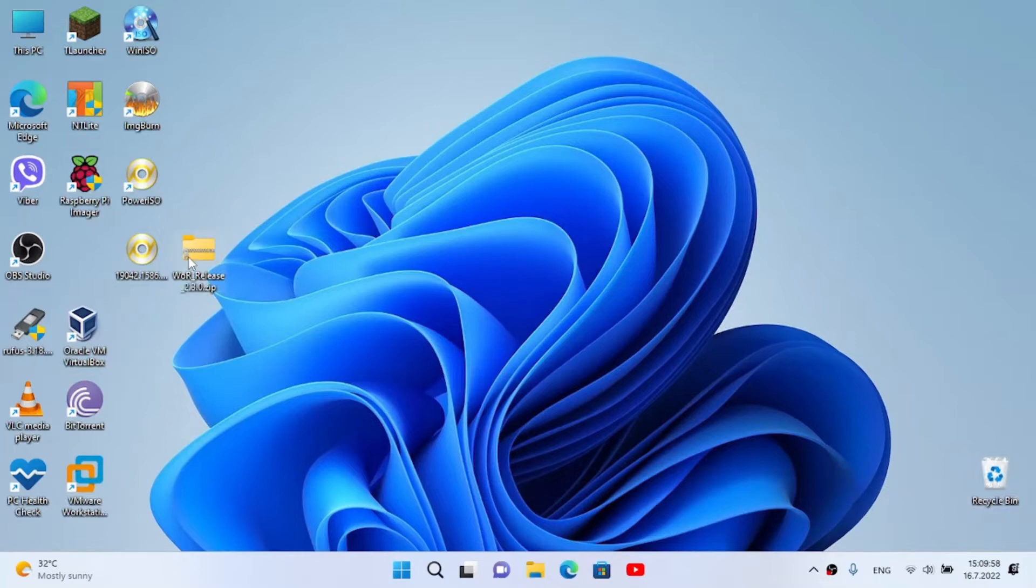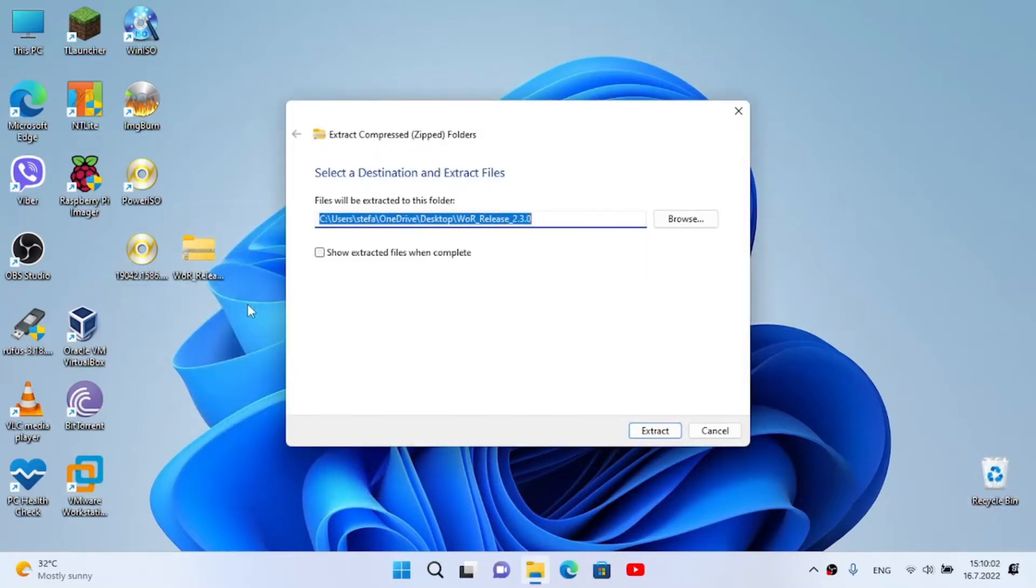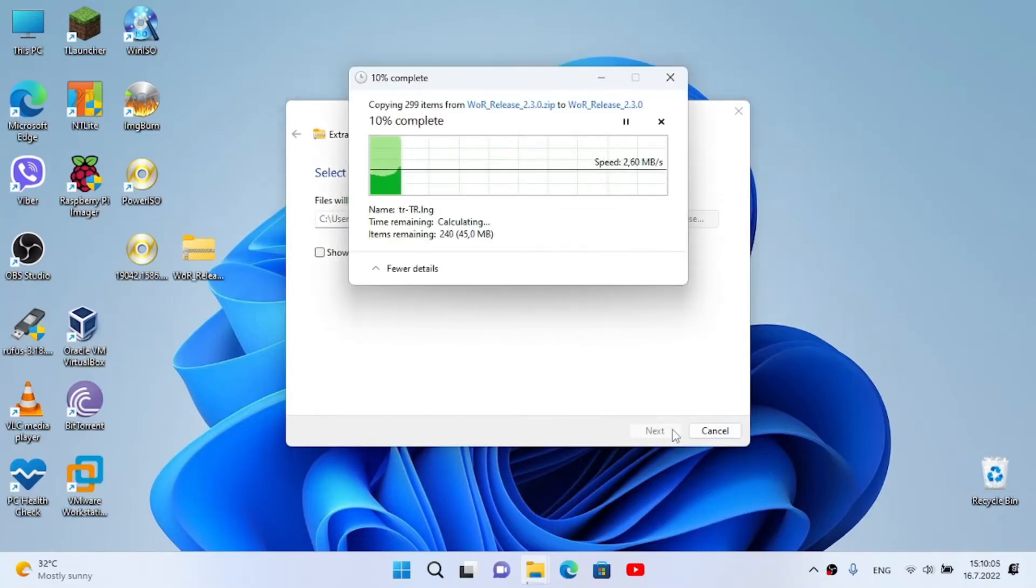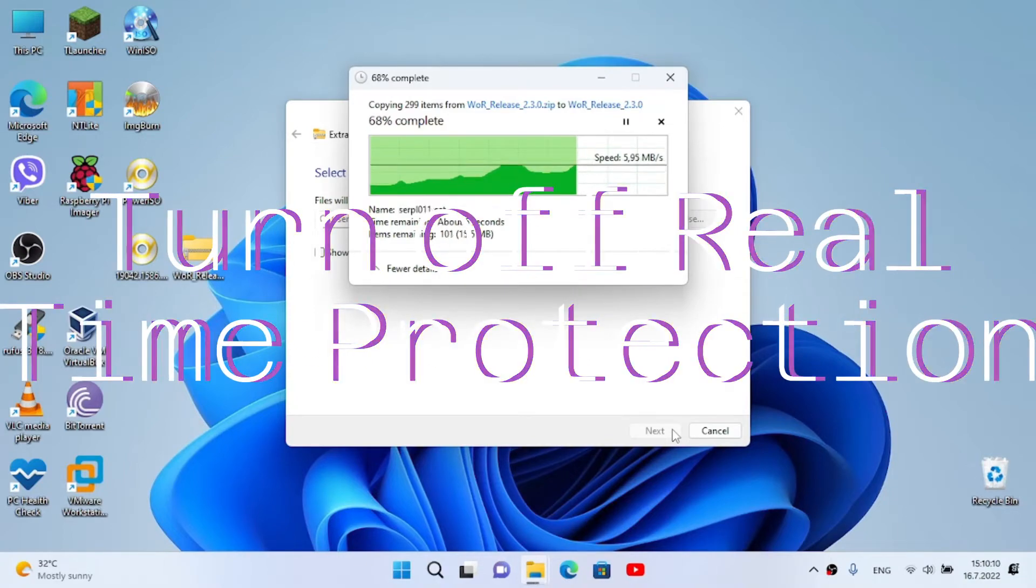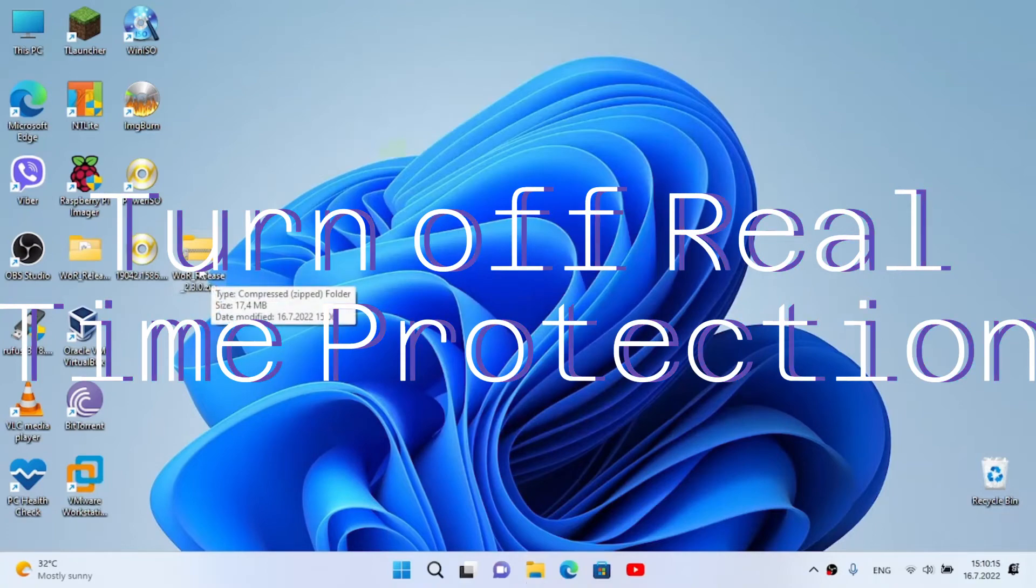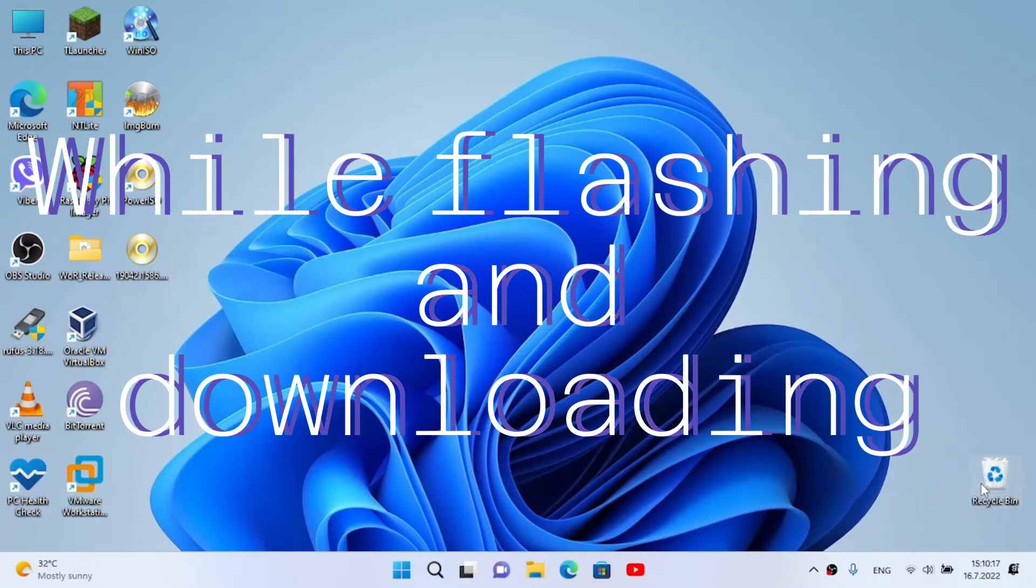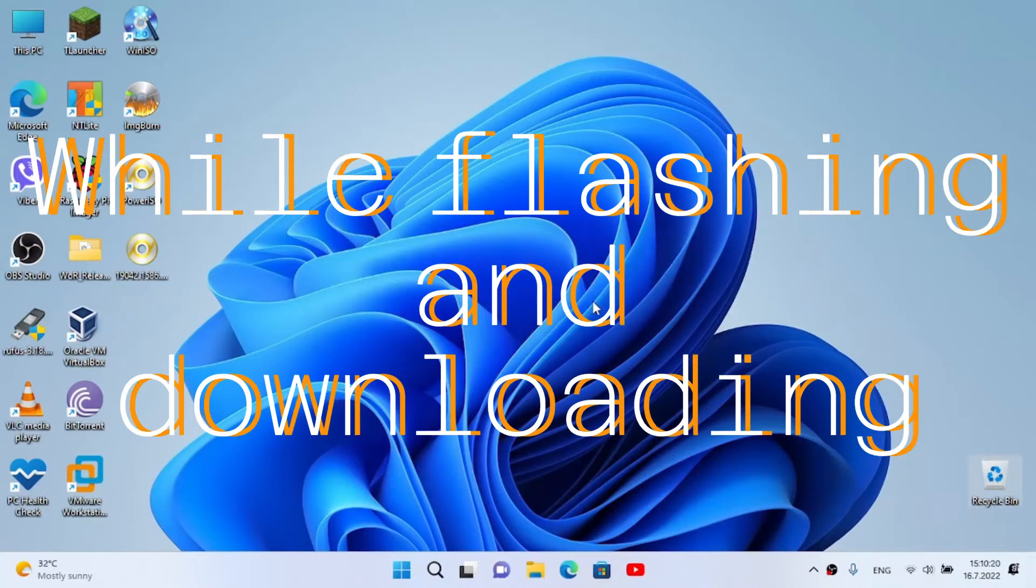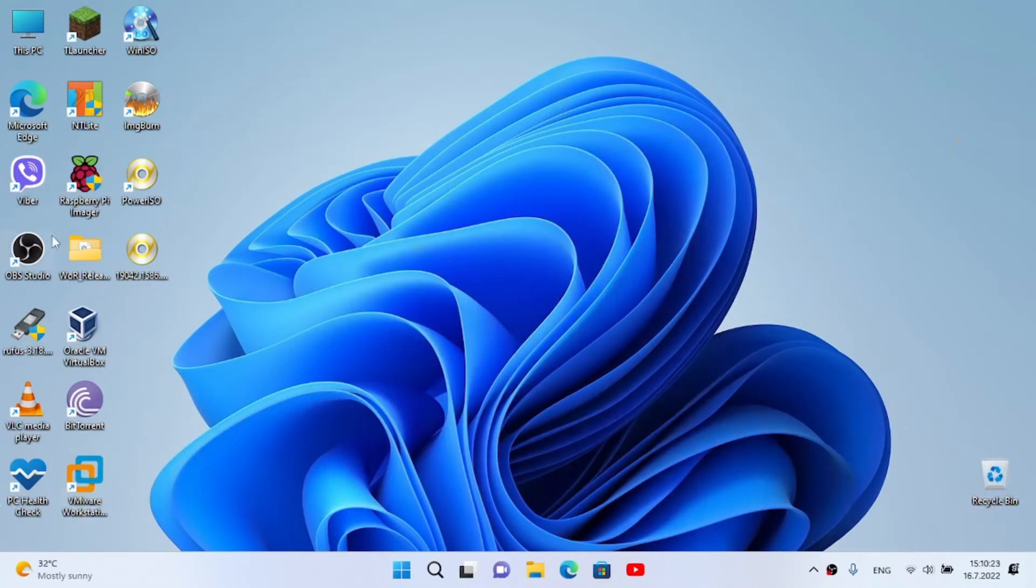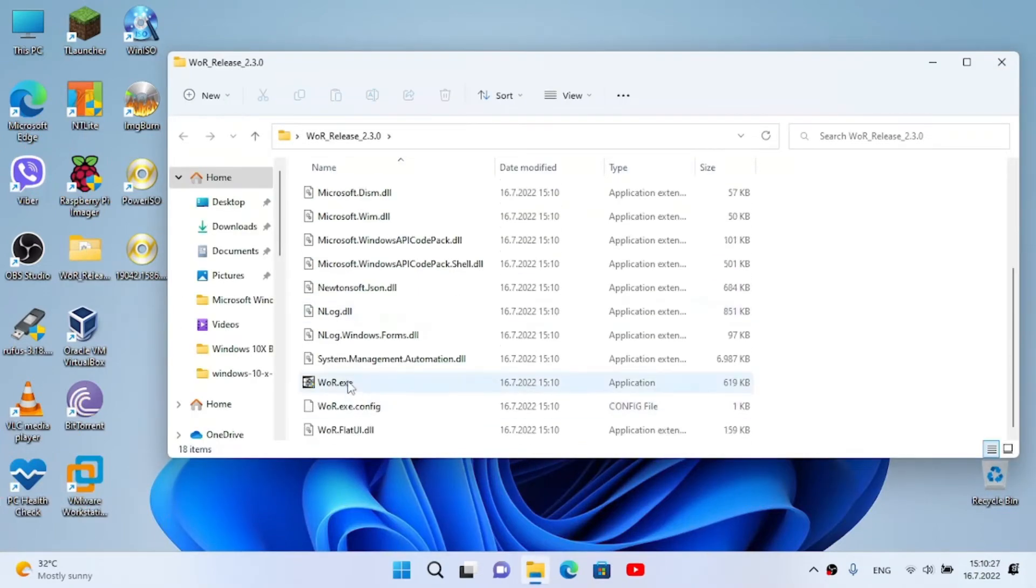Now I'm gonna delete these files because I don't really need them - I already have the ISO image here. Now what about the WOR? We're gonna extract this, click on extract. I forgot to say - make sure to turn off real-time protection while the files are downloading and while flashing. I have turned it off before filming this video. Now we're gonna open the folder.